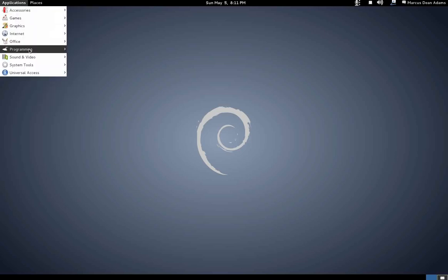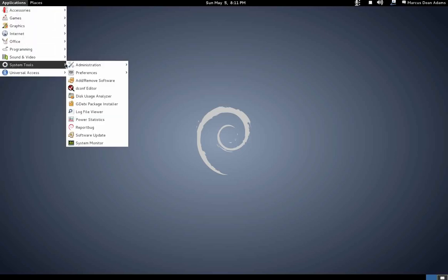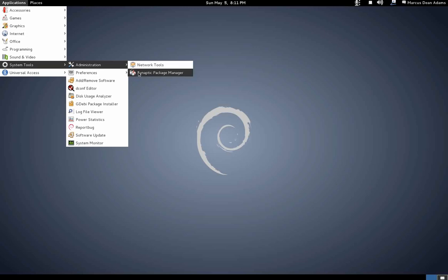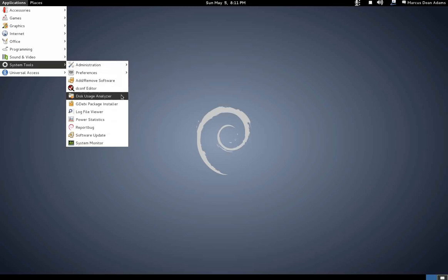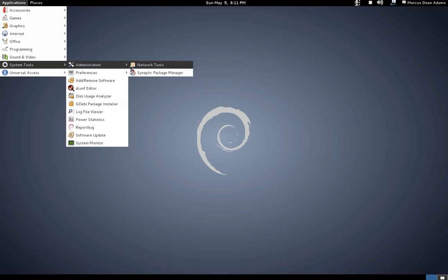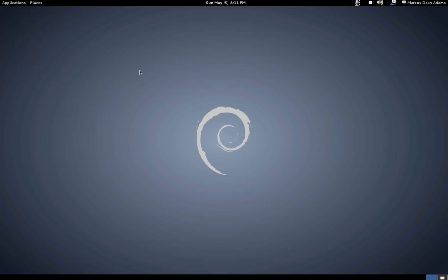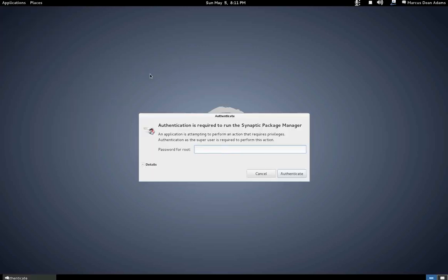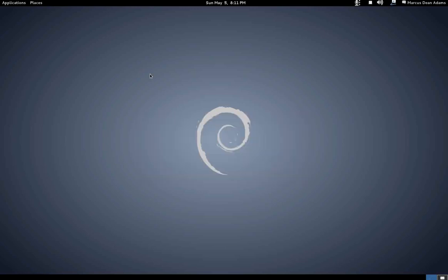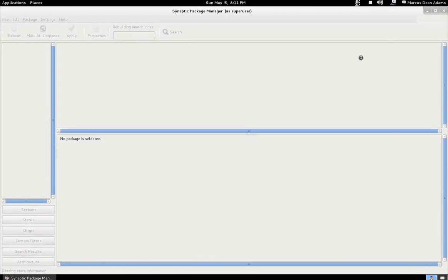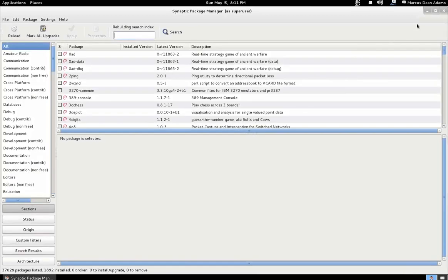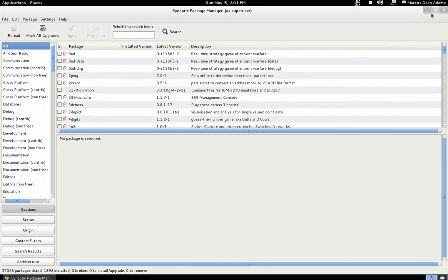I also noticed that in system tools, they have removed the software center that I guess was backported from Ubuntu, which I think is a good thing. Because in my experience, even in the latest release of Ubuntu, the software center is extremely slow and unresponsive.